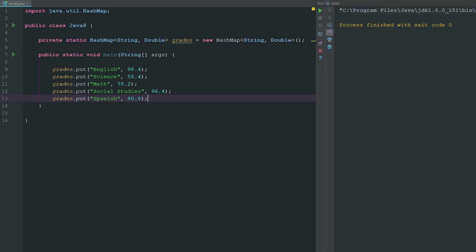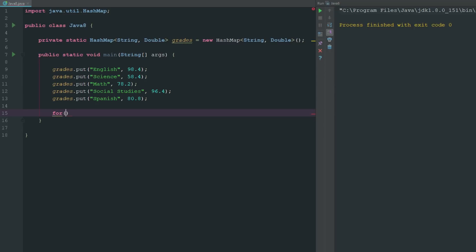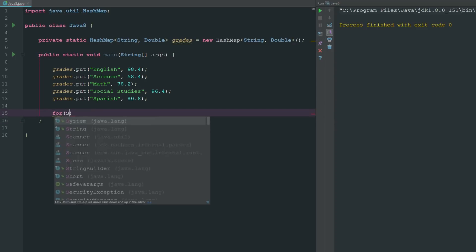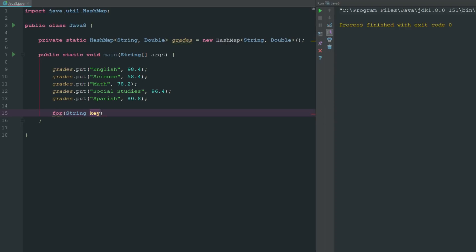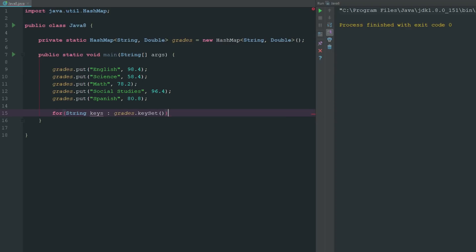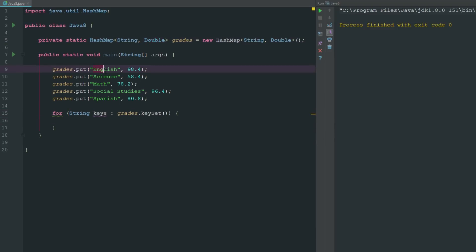So now we've inputted all these different values into our hash map, so how do we go ahead and see these? Similar to how we did it before with array lists, we can just go ahead and do a for loop. What we want to loop through is our keys, well our values. So what we do is we want to get all of our values. We could do both.